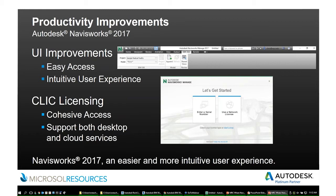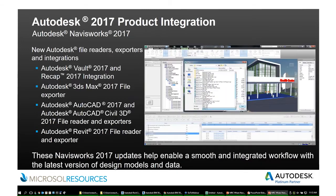We also have click licensing in the 2017 product line where you can switch from a desktop license to a network license basically on the fly, so you don't have to uninstall and reinstall the entire product to make that licensing change. We have integration with Autodesk Vault 2017 and ReCap 2017, new file exporters for 3DS Max 2017, AutoCAD, and Civil 3D, plus new file readers for Revit and AutoCAD.